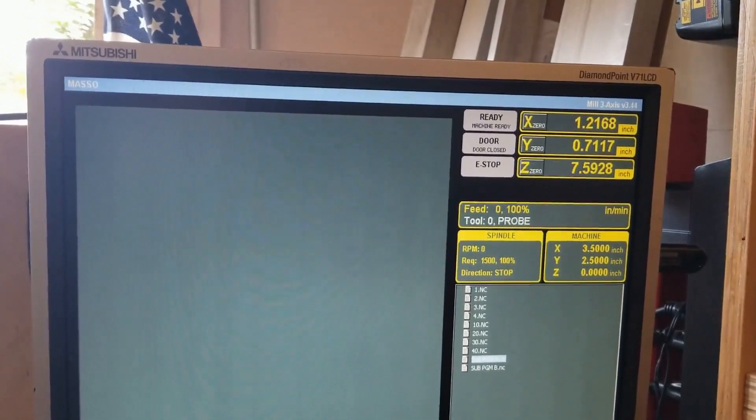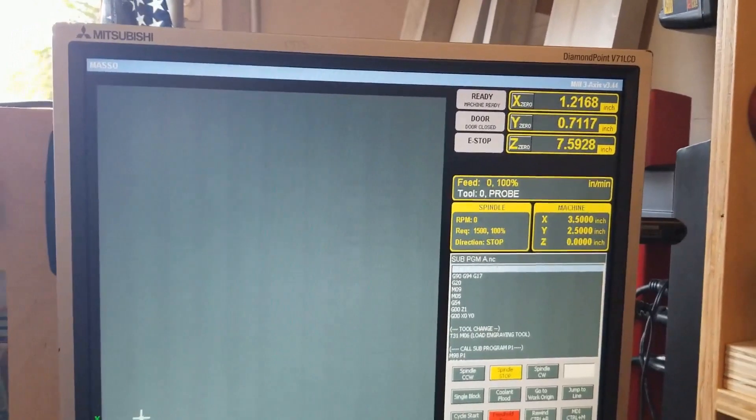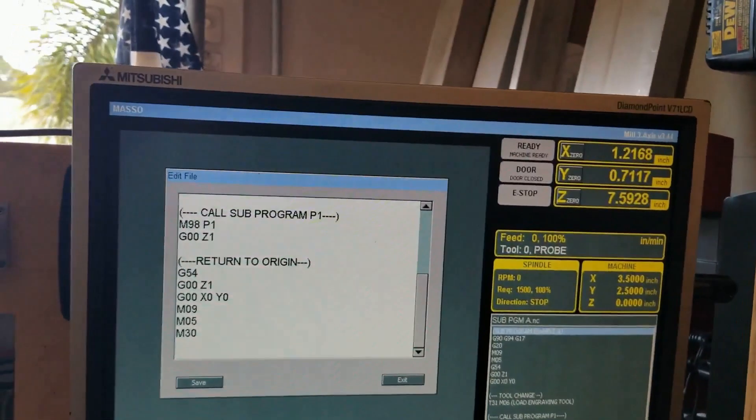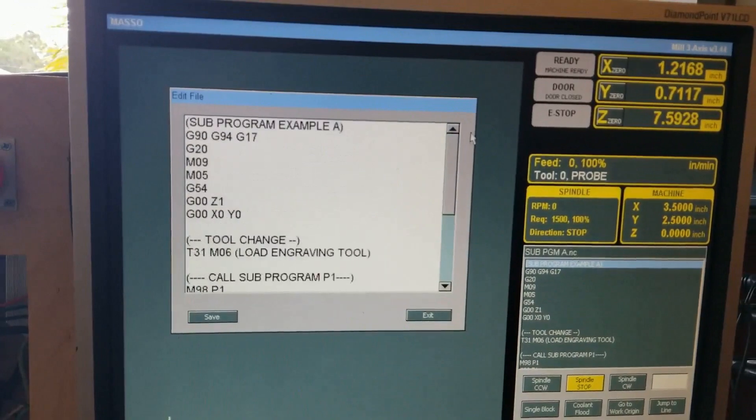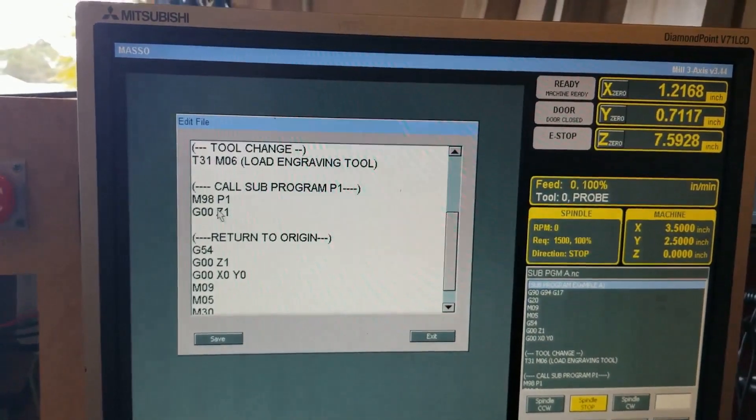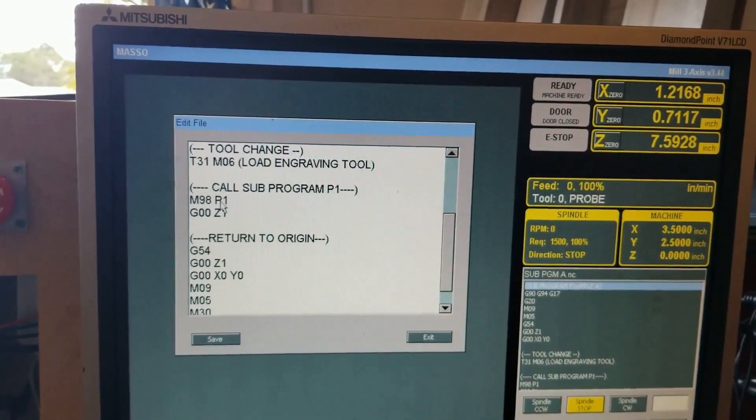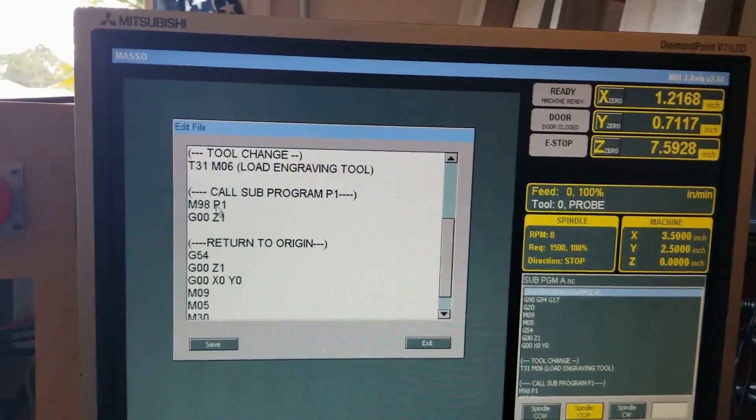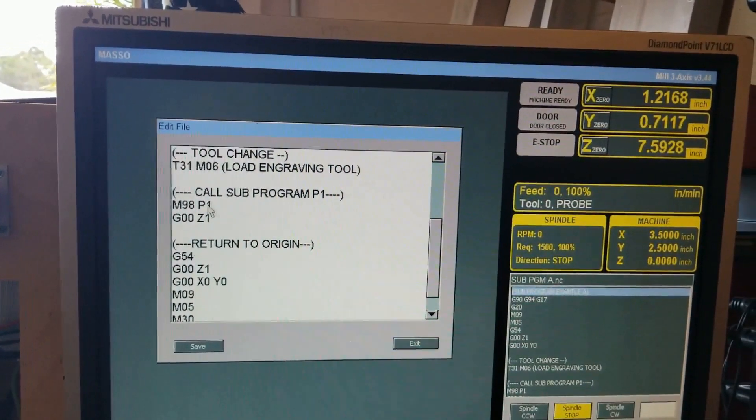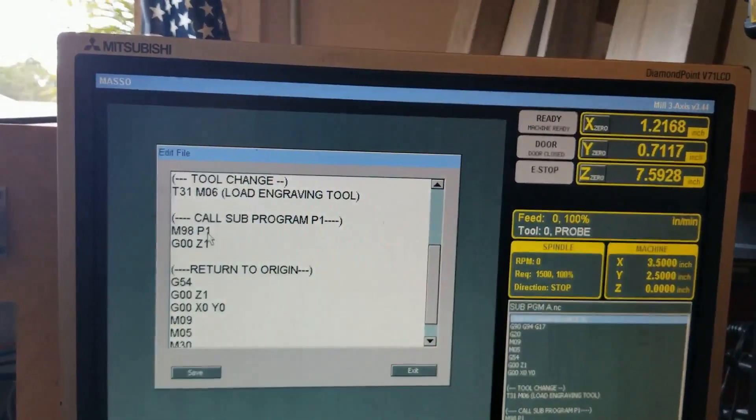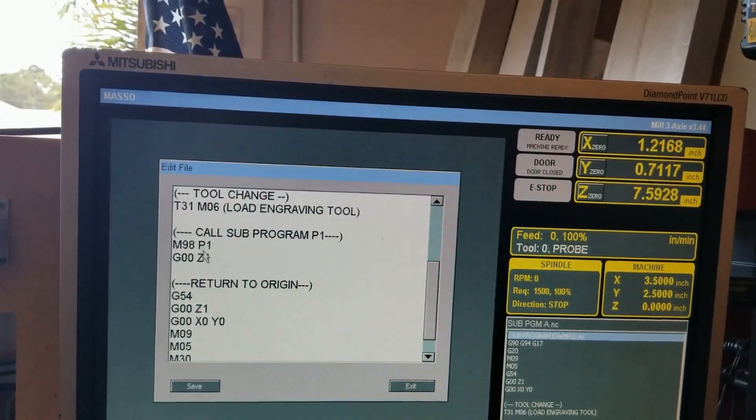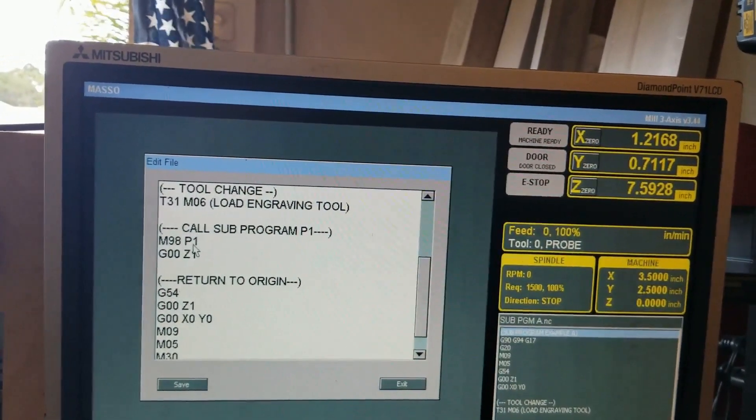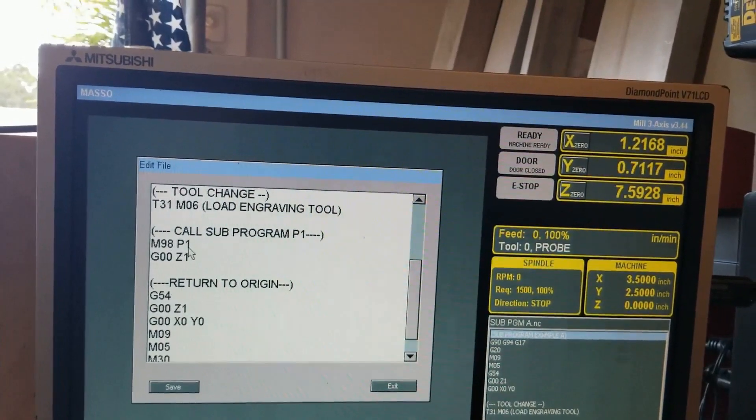When it calls up the next level, it uses the M98 and the P1. The P means program and it's one, so it's looking for file name one. Some people are getting confused and calling it P1 on the file, but it's actually only one or the number that you put as the file name. That's what it's going to call up.